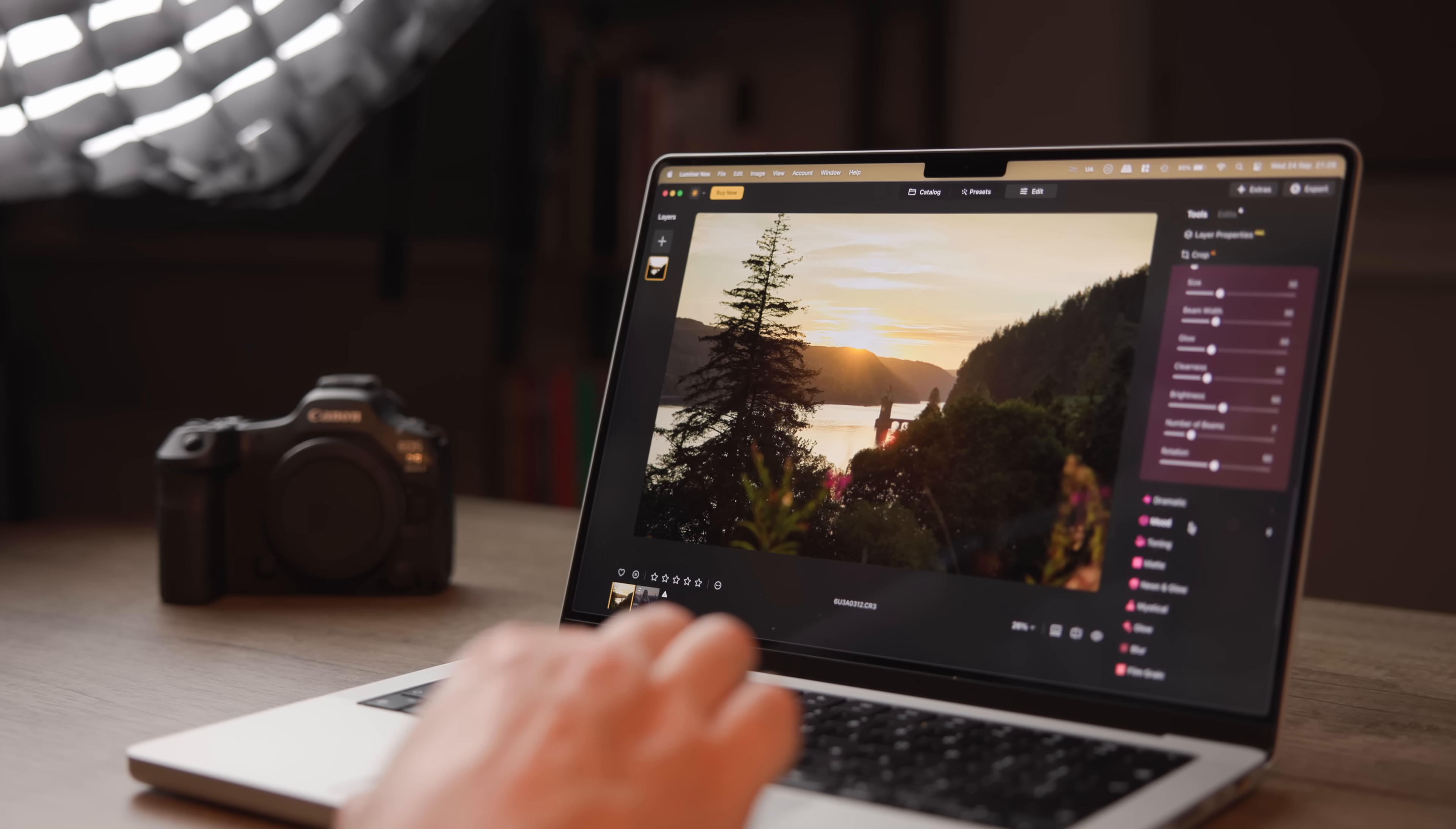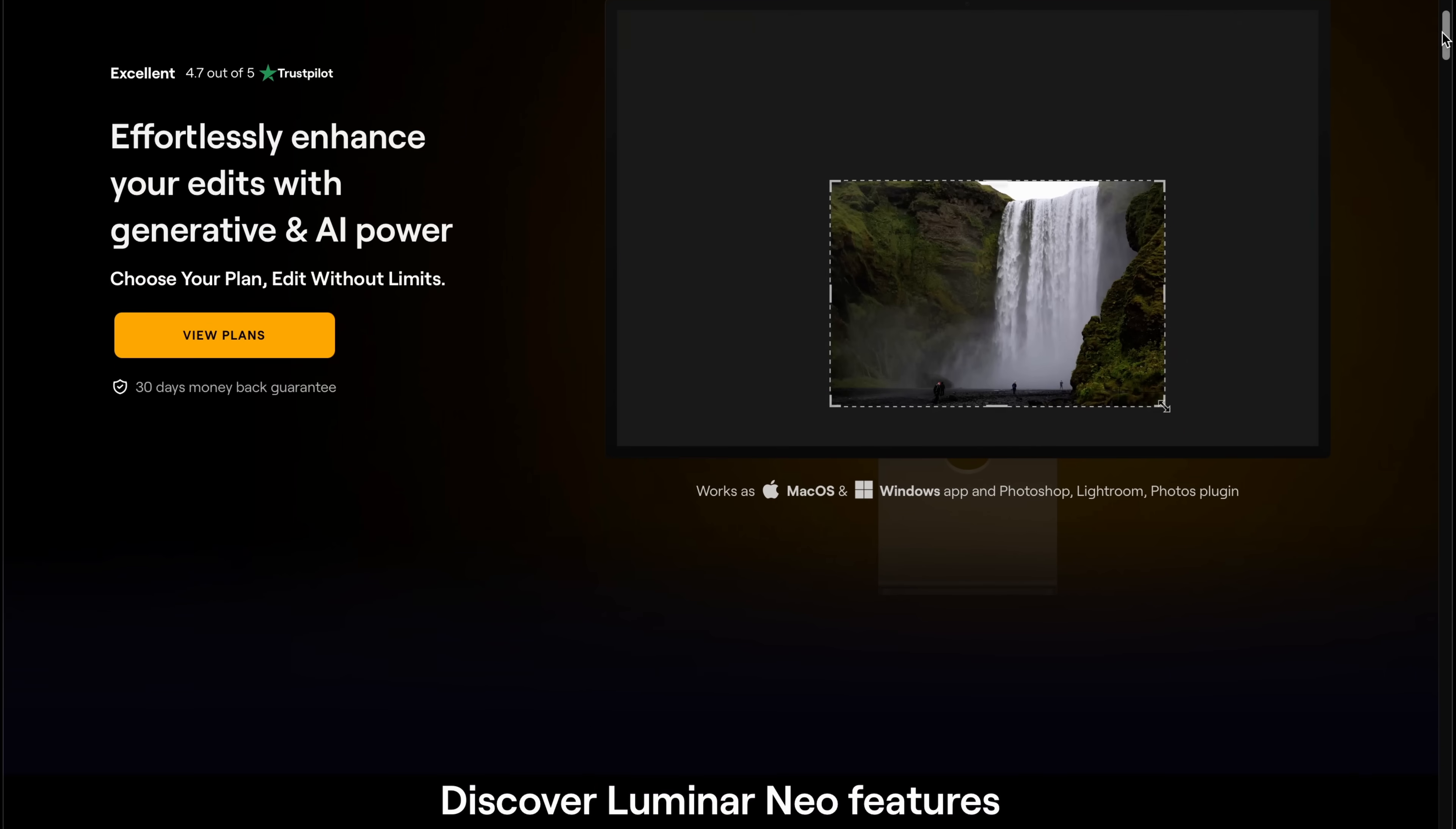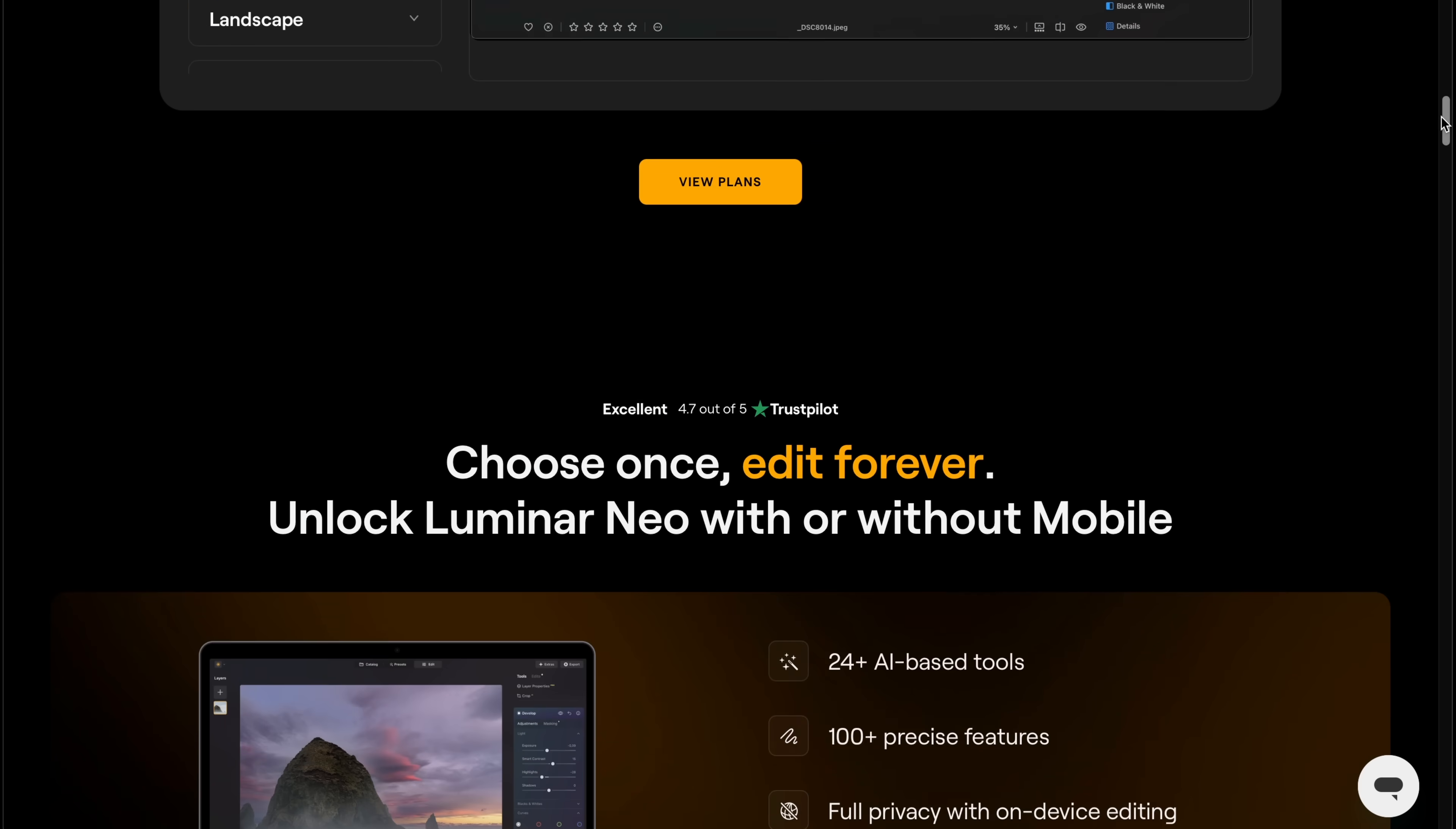Hey guys, today's video is sponsored by Skylum, and I want to talk about their amazing software Luminar Neo, which I think right now is one of the best options out there for anybody who wants to step away from Lightroom and the whole Adobe ecosystem and say goodbye to monthly subscriptions.